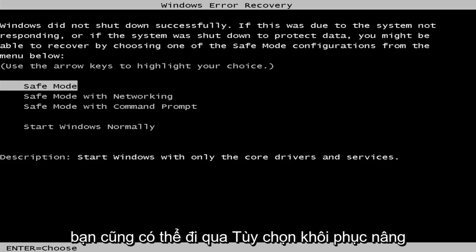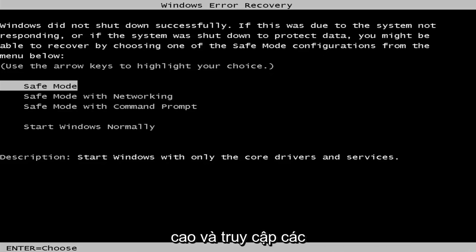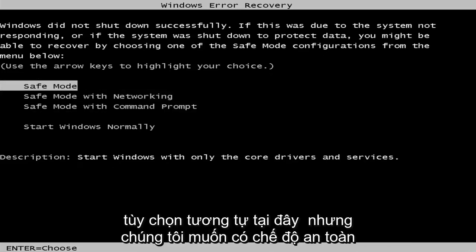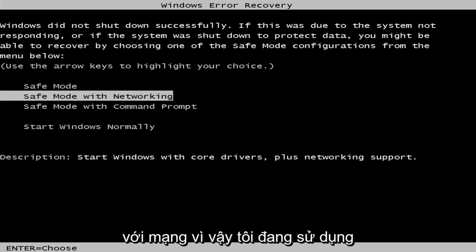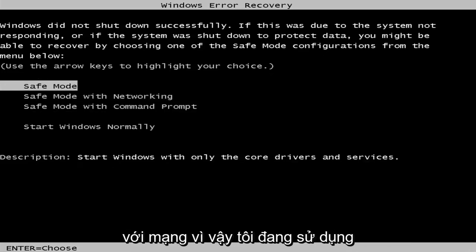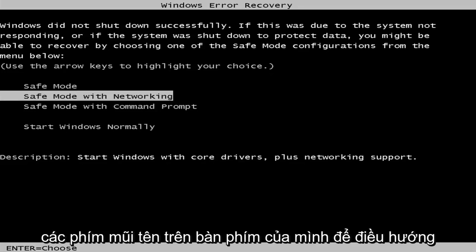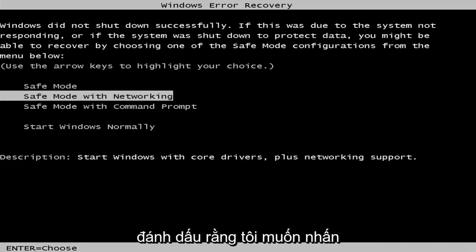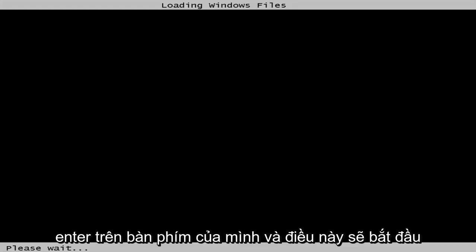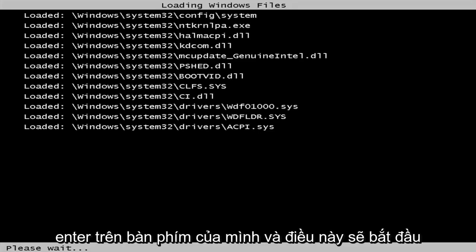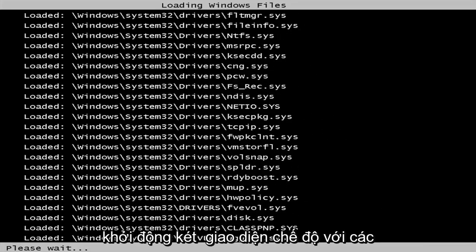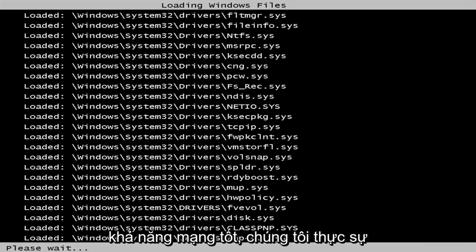You can also go through the advanced recovery options and get to the same options here. But we want to get to Safe Mode with Networking. I'm using my arrow keys on my keyboard to navigate down to Safe Mode with Networking. Once I'm highlighted over that, I'm going to hit Enter, and this will begin booting the safe mode interface with networking capabilities.